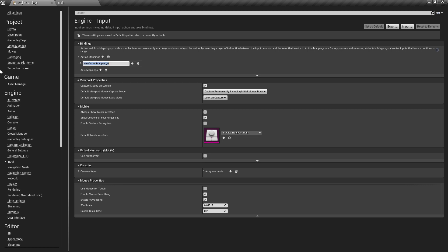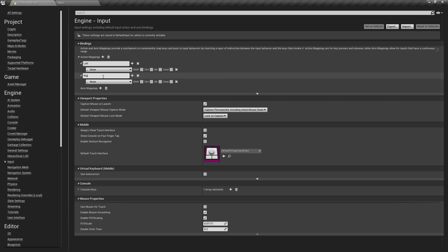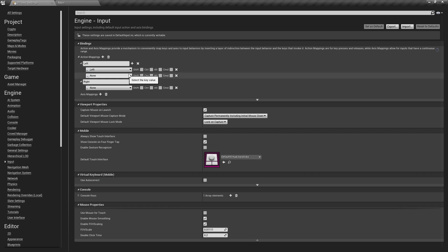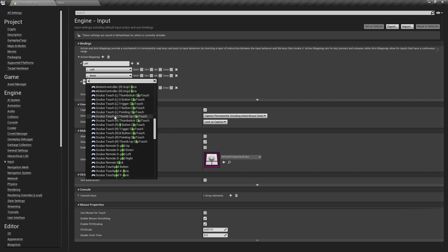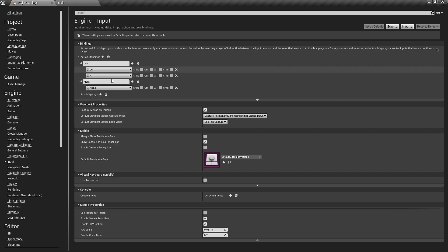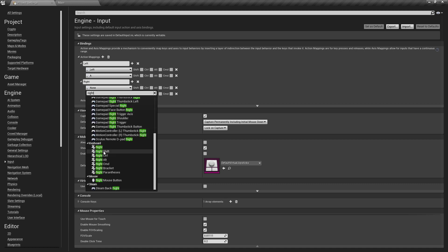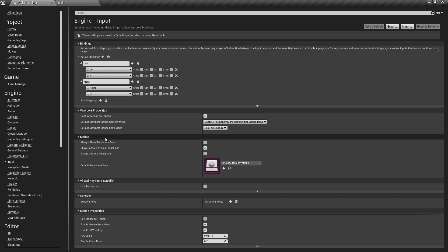We don't need axis mappings here — we just want to know if and when something has been pressed. So we'll add two action mappings: the first called 'left' and the second 'right'. Under left, we'll add the left arrow key and also the A key. Under right, we'll add the right arrow key and the D key, so these support both arrow keys and WASD.